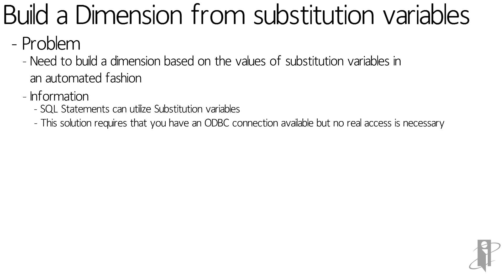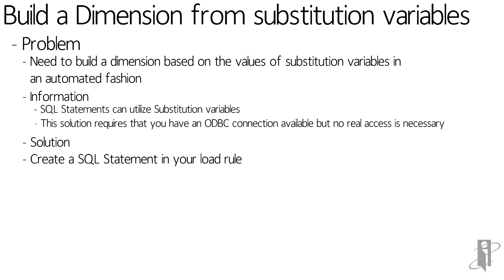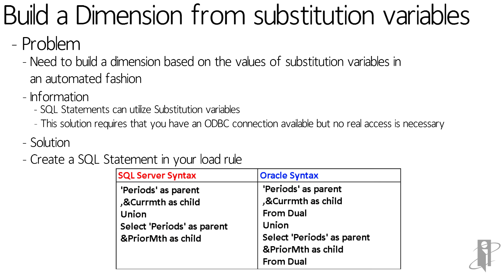So how did we accomplish this? Well, what we did is we created a SQL statement in the load rule, and I gave two different syntaxes, one for SQL Server and one for Oracle, where we just used periods as the parent because that's the name of the dimension, and then cur month as child, and then I did a union and selected the prior month as the child. And the difference between the two is that in SQL Server, I didn't need to have a from clause. In Oracle I did.